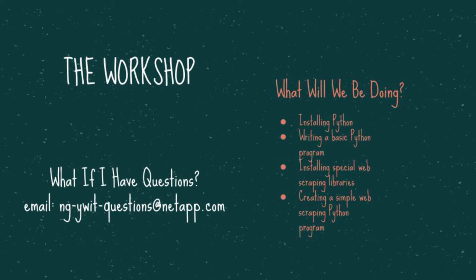If you get stuck at any point, I encourage you to use internet resources to help with your problem. The Python community is large and helpful and will likely have the answer to your question. I will link to some helpful resources in the description below this video. If you have questions for me or anyone with the NetApp YWet team, ask a parent or guardian to email your question to ngYWetQuestions at NetApp.com and we'll do our best to help.